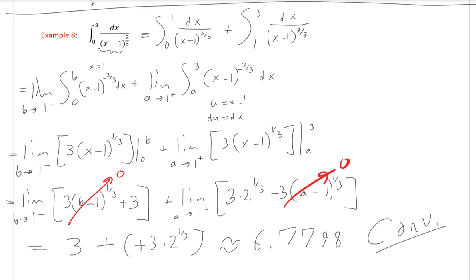So that's how you deal with improper integrals. I've done quite a few examples here showing some that converge, some that diverge, how to use comparisons, and how to solve for the full answer when necessary. With that said, you should be good to try the problems for this section on your own. If you have any questions feel free to put those in the comments below or ask your instructor directly. I hope you have a nice day.